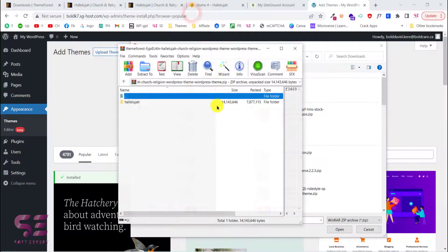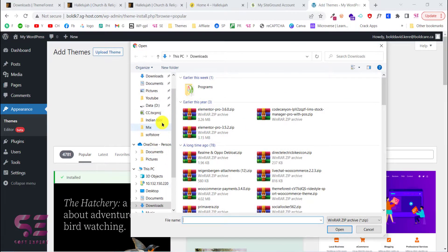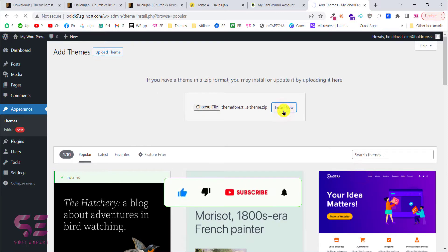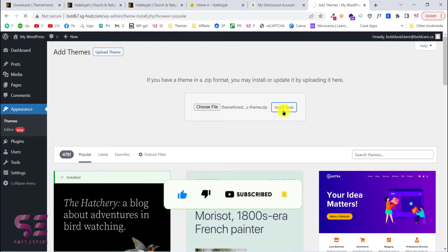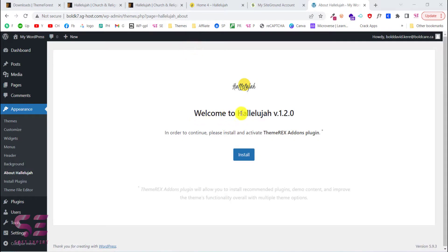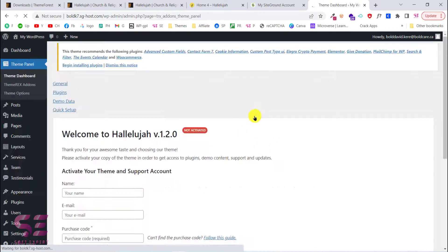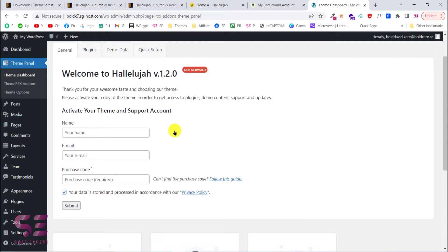Choose the theme file from your desktop and upload it. Once the theme has been uploaded, click Activate. This will open a welcome message where you can install the required core plugin — let's install and activate it. This core plugin runs the theme and is needed to activate theme support and your account.